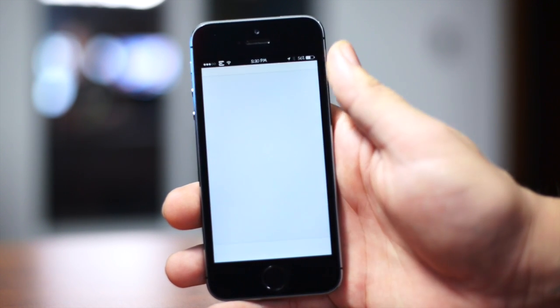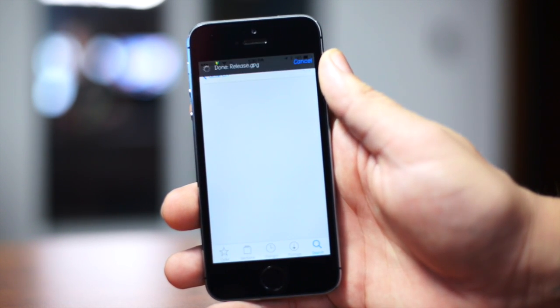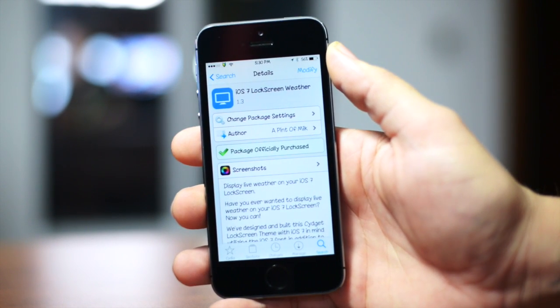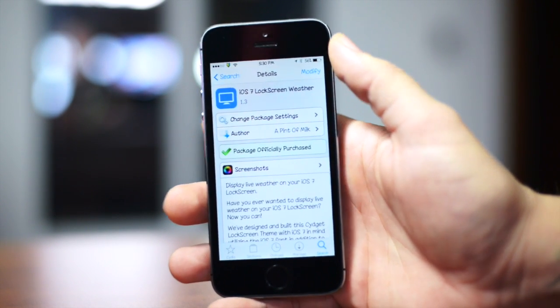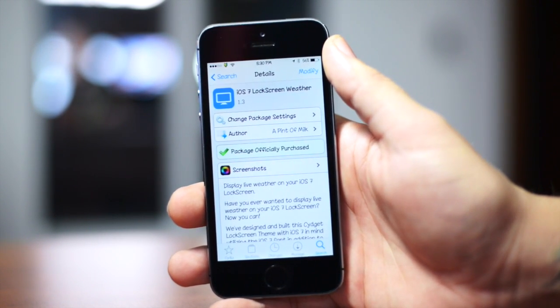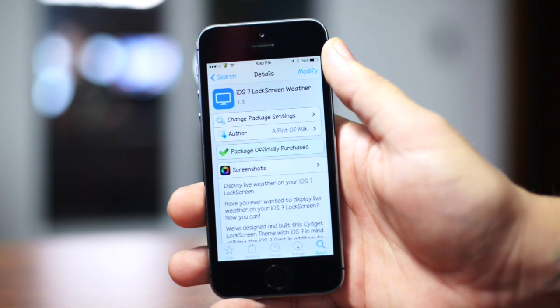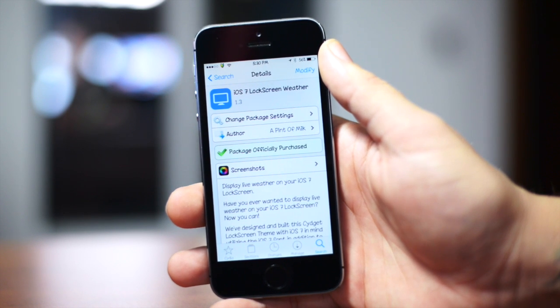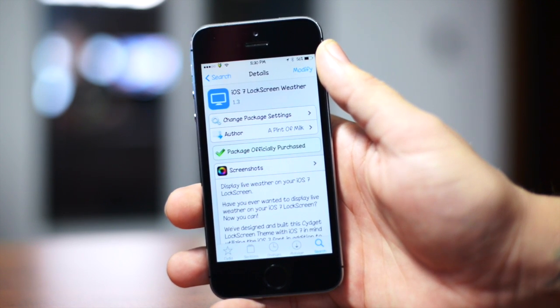So let's go ahead and jump in Cydia. I'm gonna show you guys how to get it. Now once you guys are in Cydia, all you have to do is go ahead and search for iOS 7 Lock Screen Weather. As you guys can see how to spell it at the top, I'll even leave the package information down in the description.